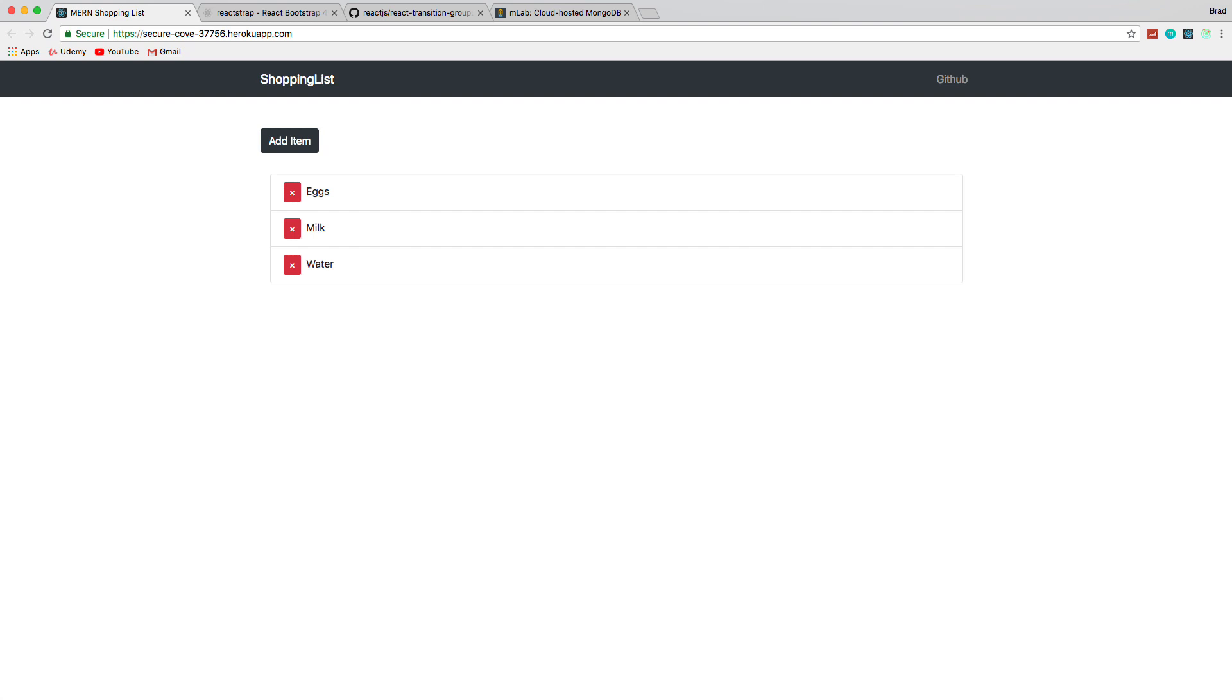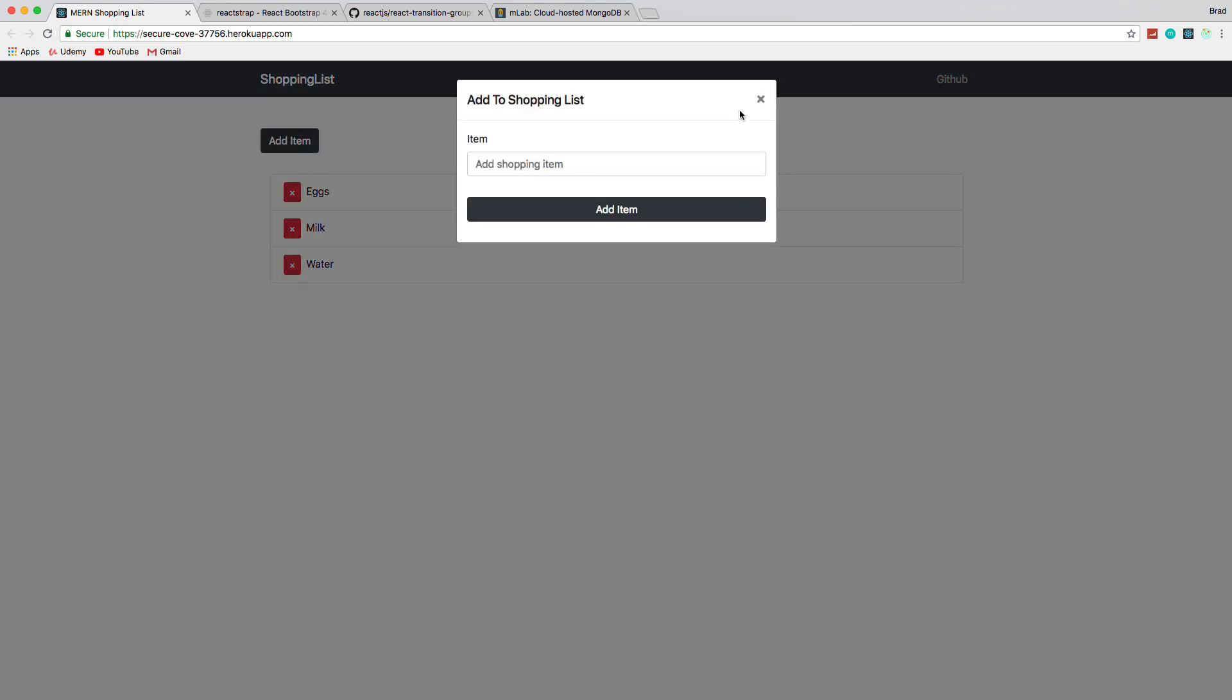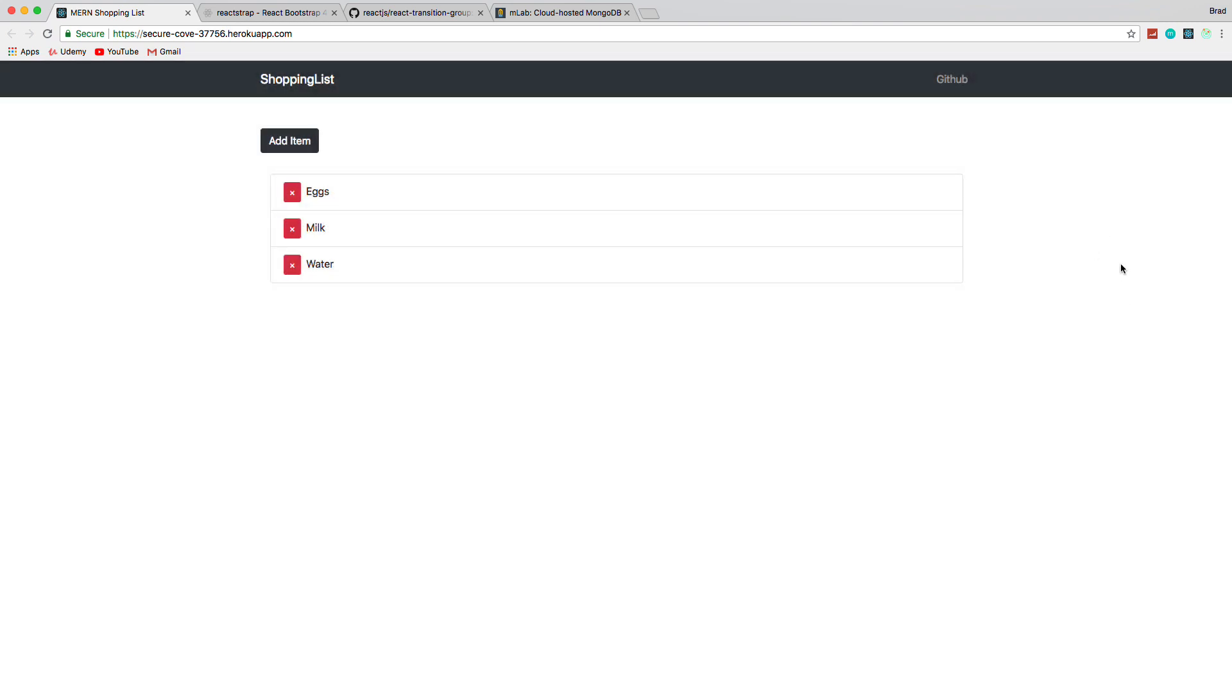In this series we'll be building something that's very simple on the surface. As you can see, it's a shopping list app. We can list items, add items, delete items, and have a little modal pop-up where we can add an item. So it's pretty simple on the surface, but behind the scenes there's a lot going on.